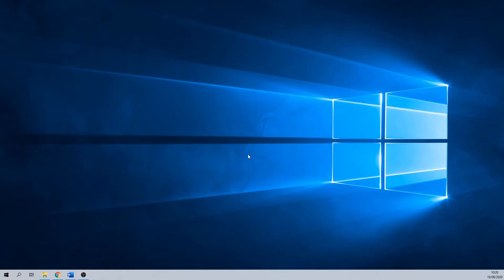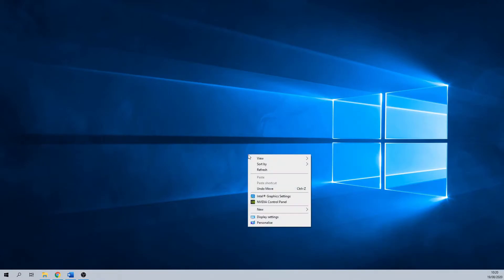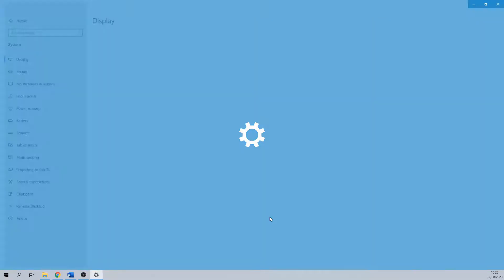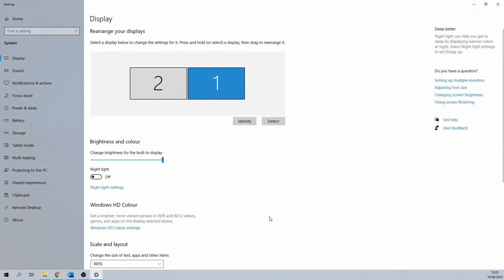We start by minimizing all windows and right click anywhere on your desktop. Select display settings. This opens your display menu.